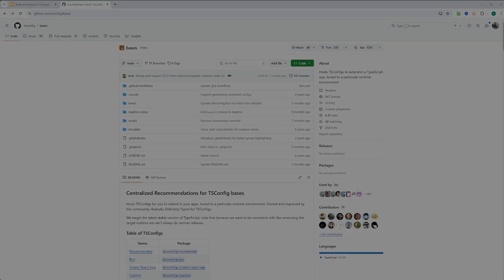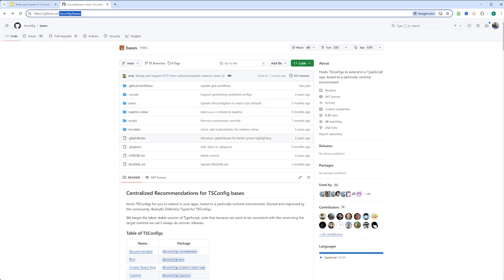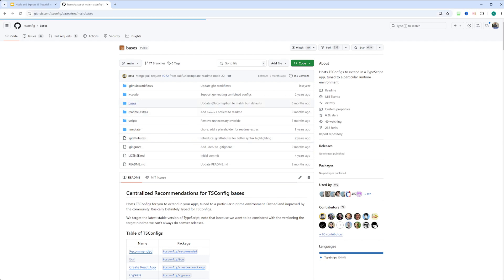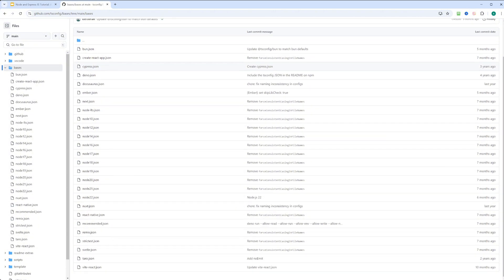To explore other tsconfig bases, head over to GitHub tsconfig repository where you can find more configurations. If you are using node22, you can install and use node22 base in your configuration instead of node20 base.